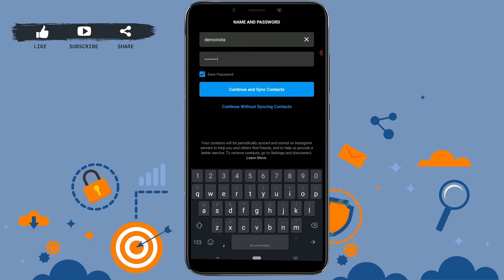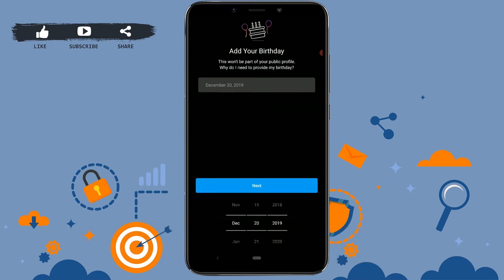You can see two options: continue and sync contacts, or continue without syncing contacts. As this video is just a demo, I'm gonna click on continue without syncing contacts. You can choose either of them.